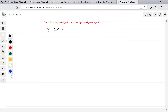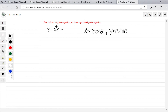The last problem is converting a rectangular equation to a polar equation. We have y equals 2x minus 1. I'll use what we know: x equals r cosine theta and y equals r sine theta. Wherever you see y, plug in r sine theta, and wherever you see x, plug in r cosine theta. So on the left side we have r sine theta, and the right side is 2 times r cosine theta minus 1.